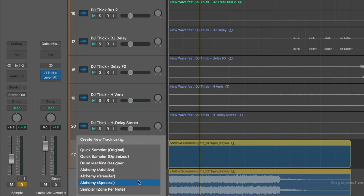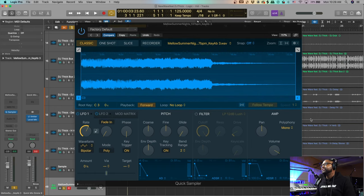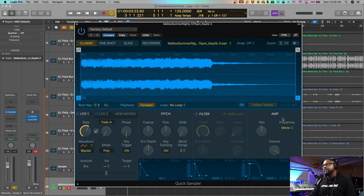What's dope about Logic is you can take this audio file and drag it to an empty region in the track area, and it'll load to a Quick Sampler — you can select 'Original.' Then we get a new sampler instrument. I changed this to mono so that I can trigger the sample in multiple keys, because it's stretched all across the keyboard.